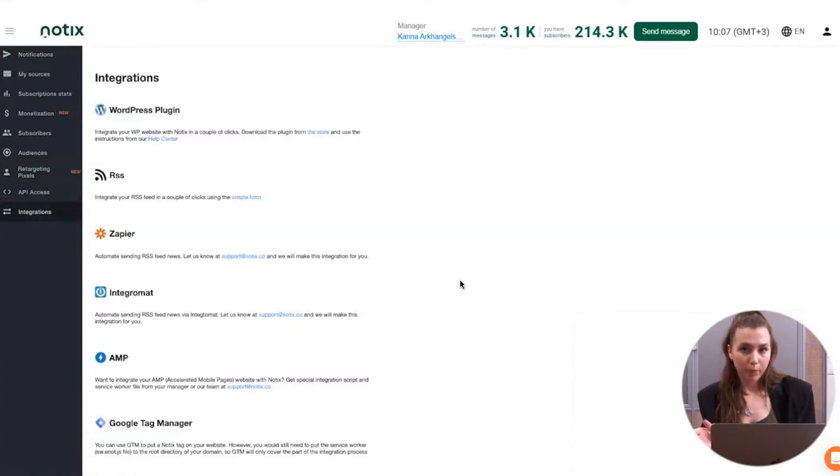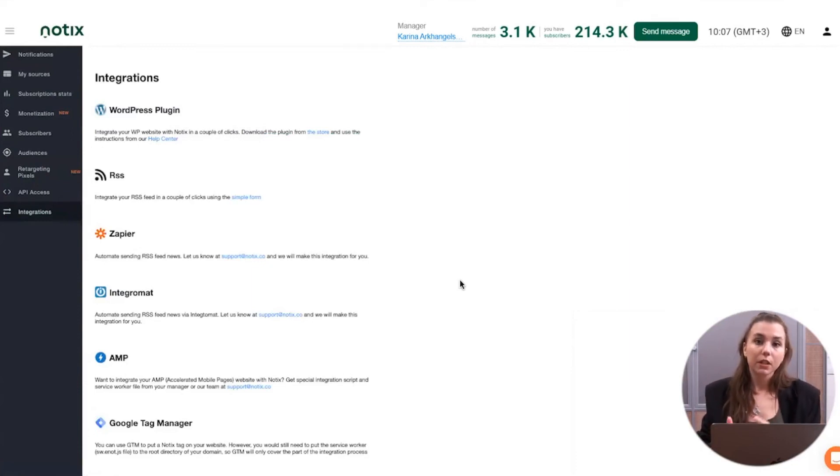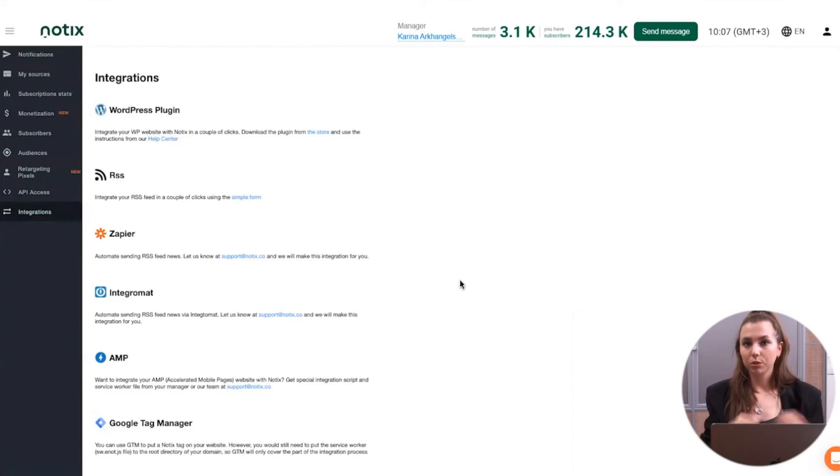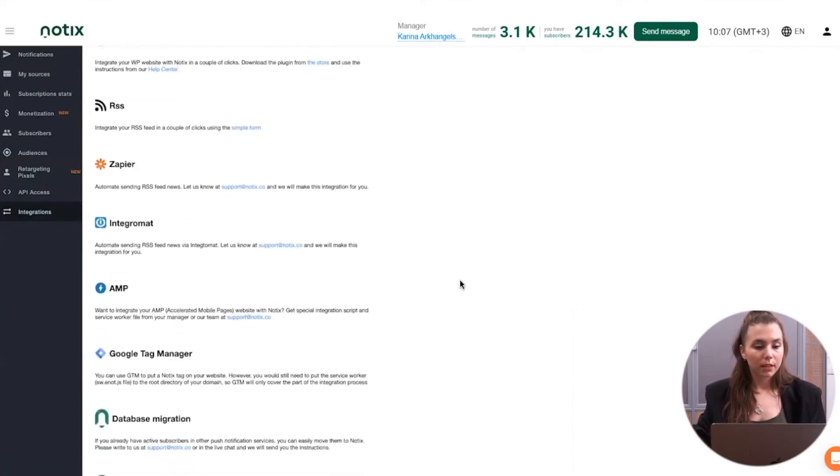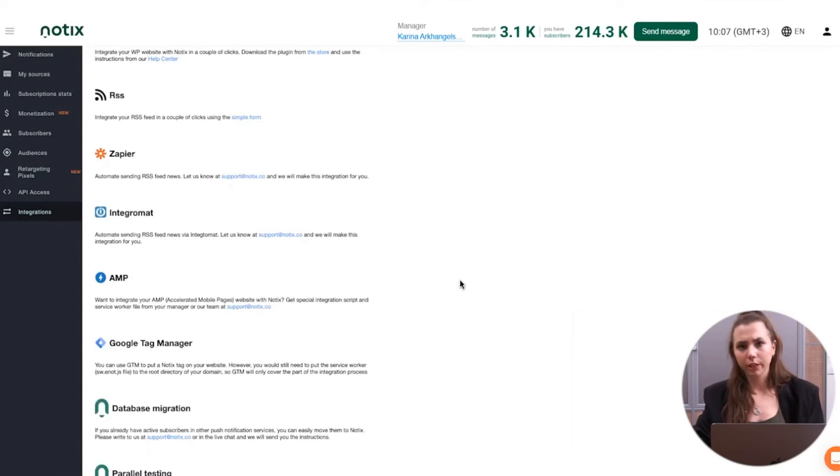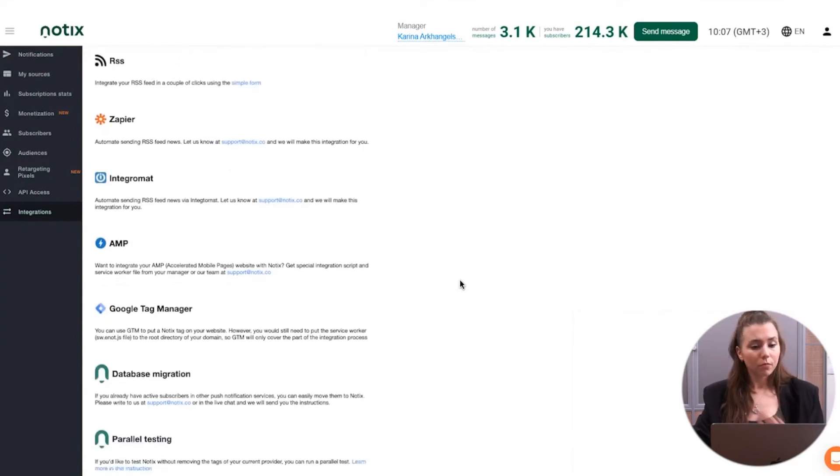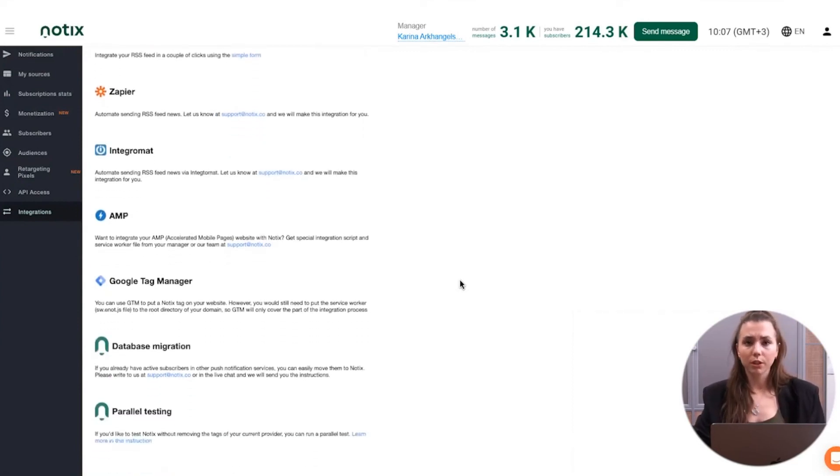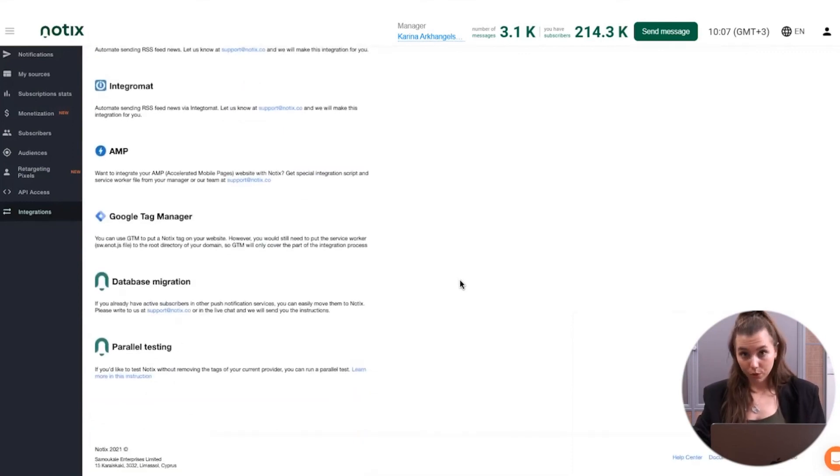And about the integrations, for example, if you have the WordPress based website, you can use our plugin. If you have RSS feeds, then we can also turn those into notifications for you. And that's going to be fully automated. And some other integrations that we have, such as Zapier, Integromat, AMP pages, if you are running them, all of those can also be found in our platform.